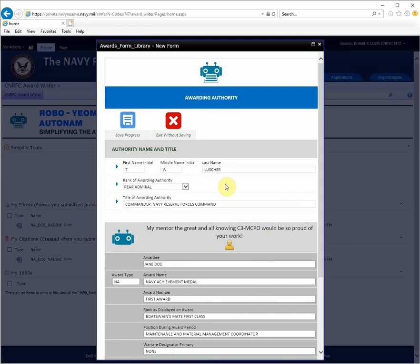You can also modify the authority name and title. For this tutorial, I'll keep the default values.